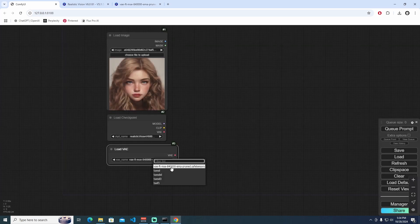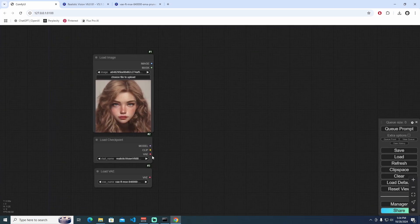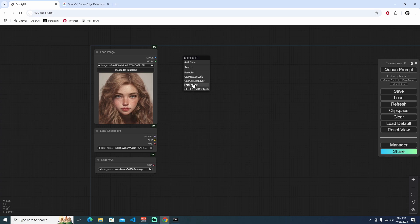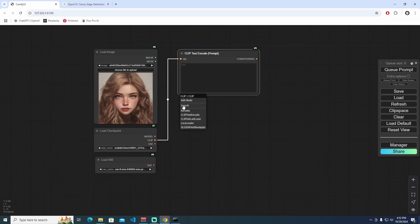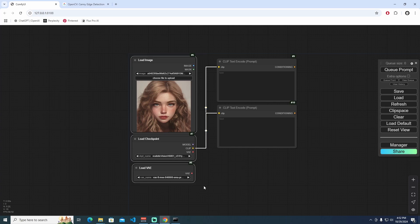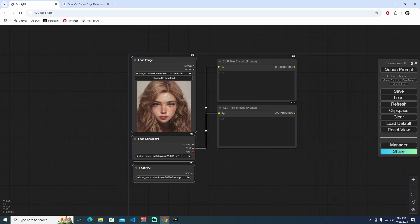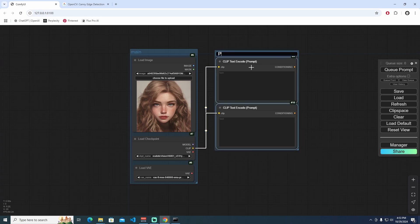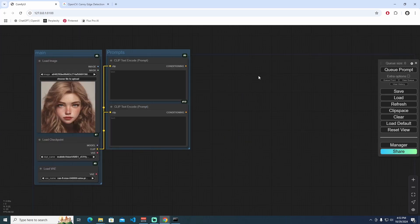The next step is using ControlNet. This is our first main starting point. We need to make sure our CLIP node is here, and I'm going to add two CLIP Text Encode nodes — one for the positive prompt and one for the negative. I'll select all main nodes, press Ctrl+G to group them as 'Main,' then select all prompts and group those as 'Prompts.'